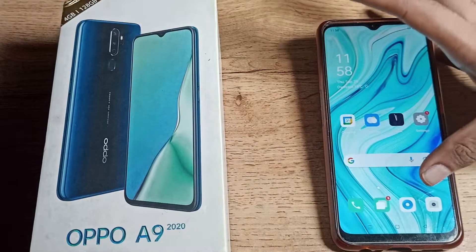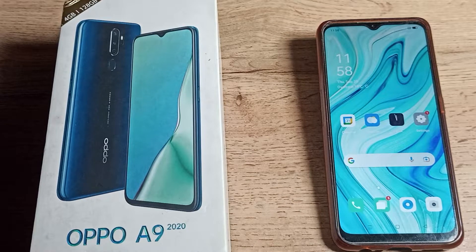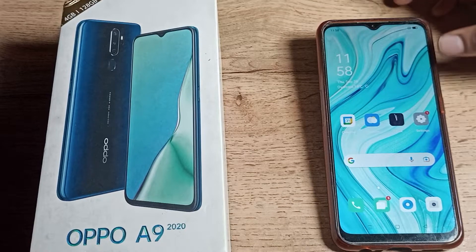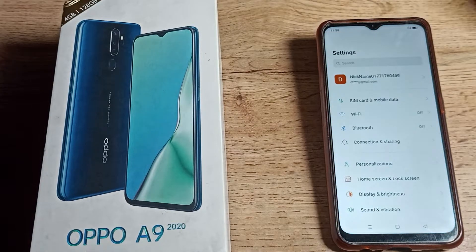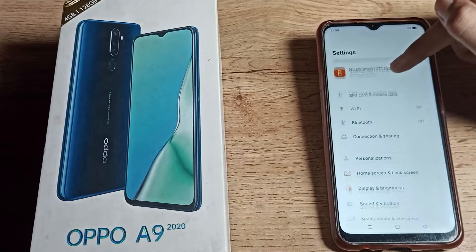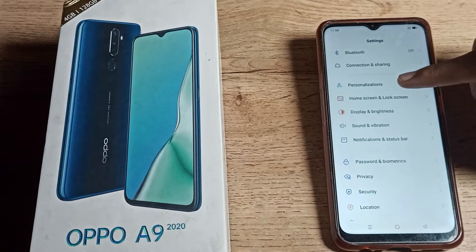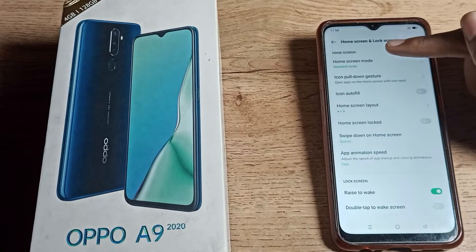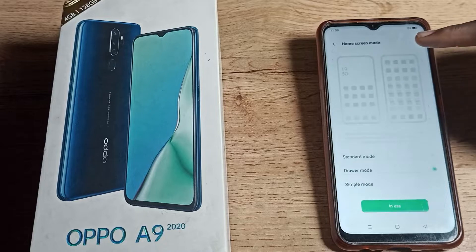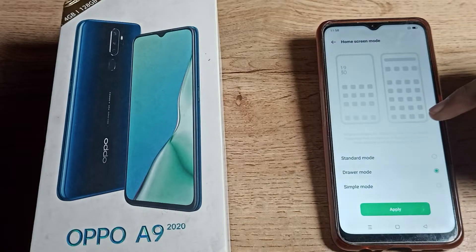First of all, open your phone Settings. After opening phone Settings, scroll down and you can see Home Screen and Lock Screen settings. Tap on Home Screen Mode settings, and you can see the Driver Mode option — tap on it.